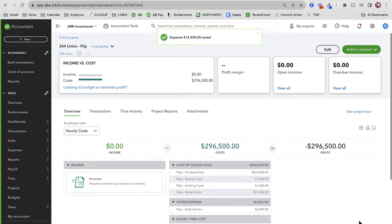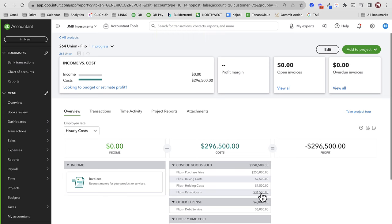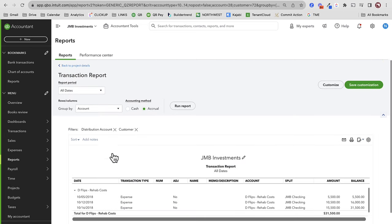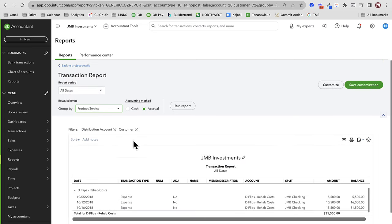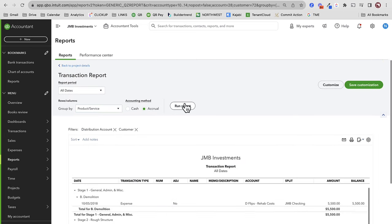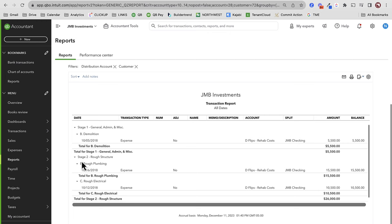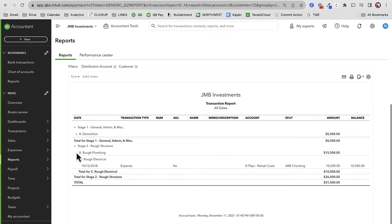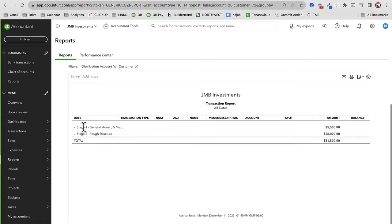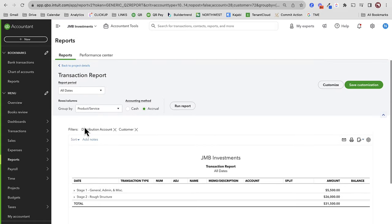The benefit of doing products and services: notice how rehab cost is nice and neat here at $31,500. I can drill down into that, and on this report I can group by products and services — that shows me a really nice, neat by-category view of what I'm spending. It's really great to use products and services. Part of why we like to track to the profit and loss to start.